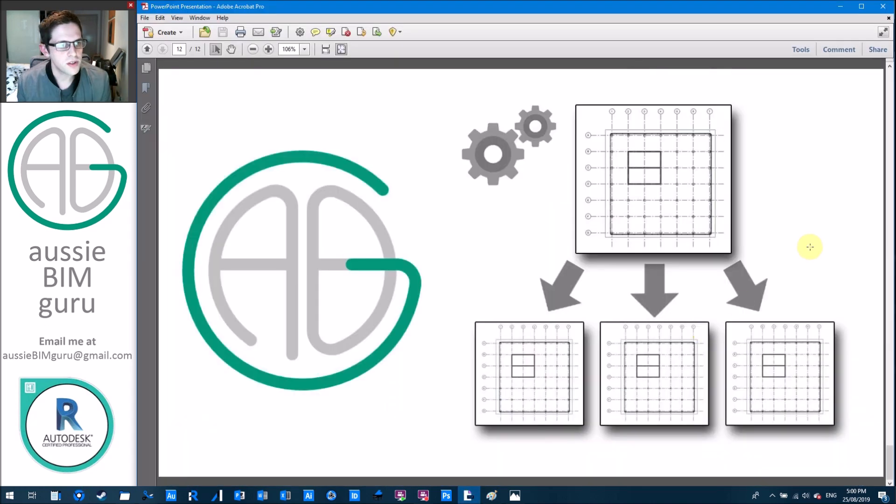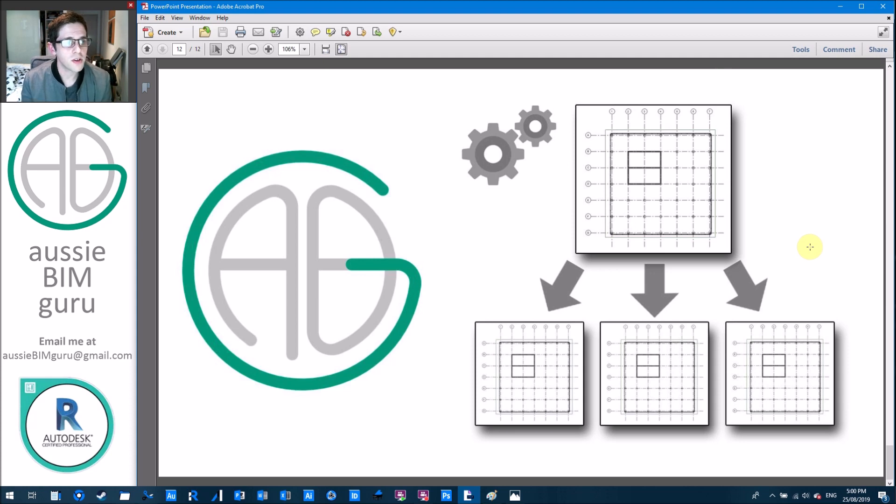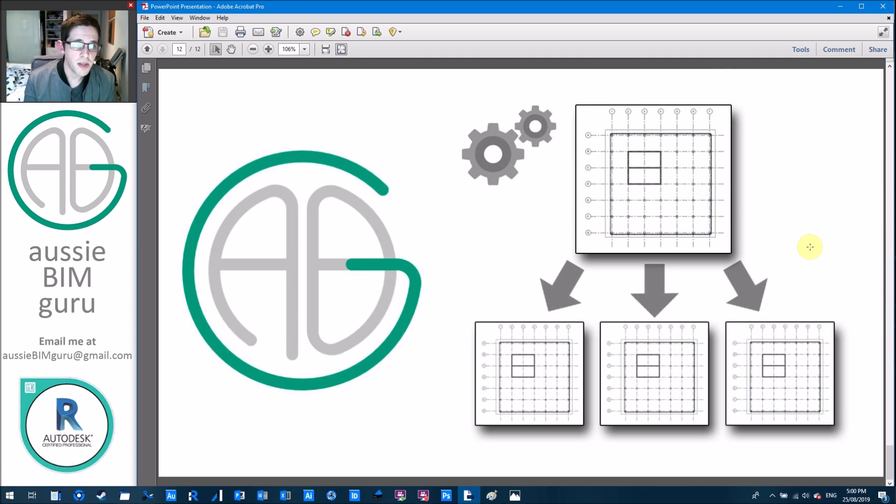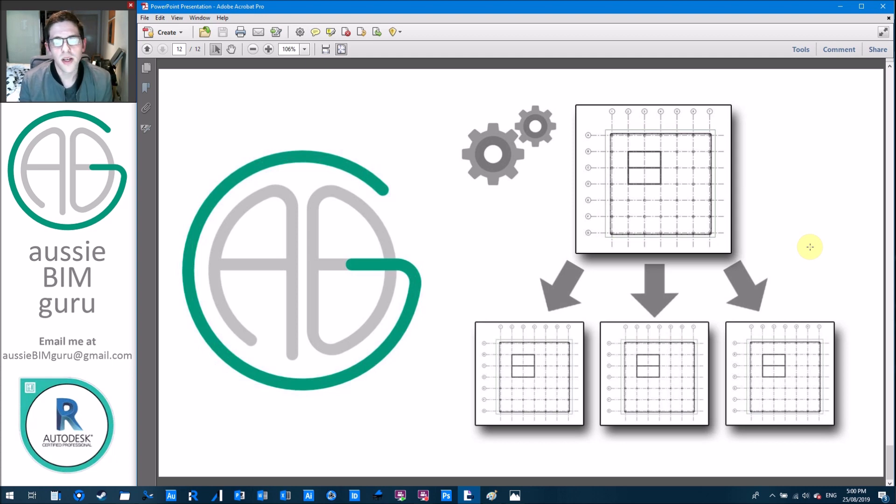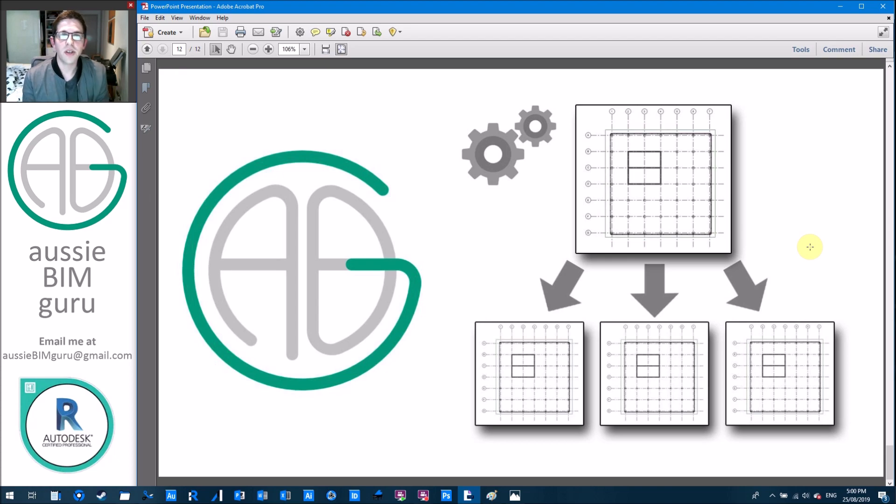So thanks for watching today. If you're not already following and subscribing, feel free to do so. And feel free to leave any comments or feedback down below. There's a lot of ways this script can be improved and enhanced, but this is probably the starting point for it. So thanks for watching today and hopefully I'll see you in the next video. Thanks. Take care.